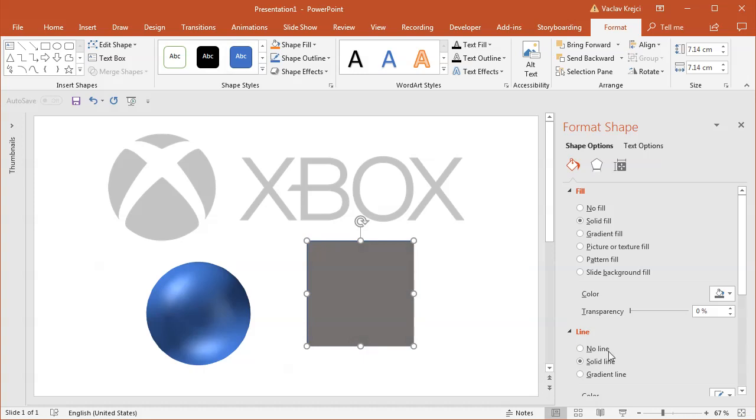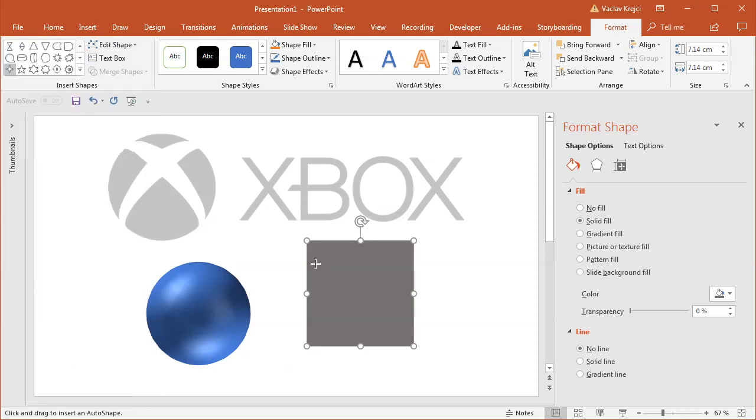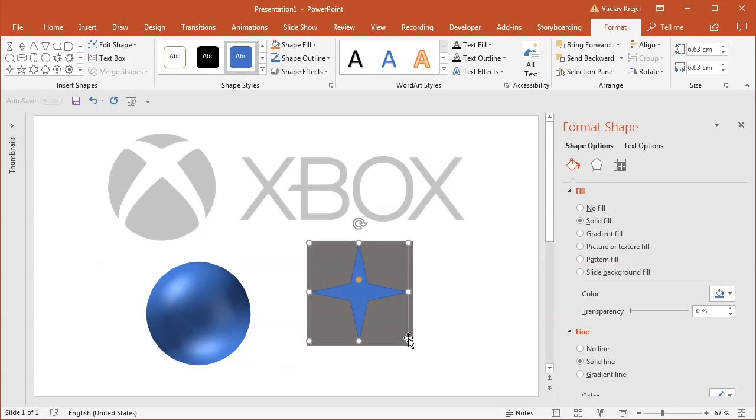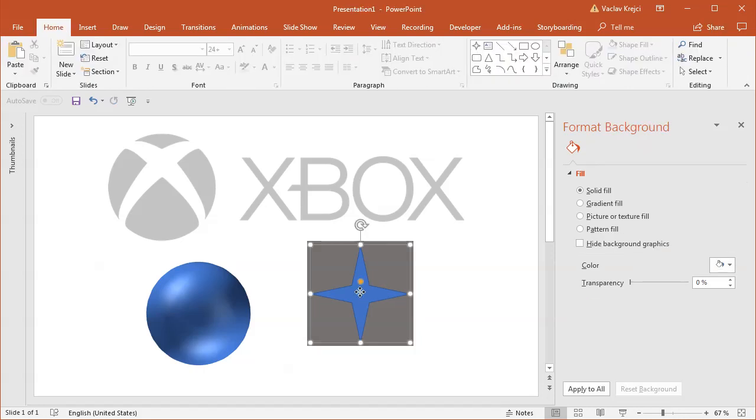And I need this X symbol and I believe there is this four point star which we will use for this. So if I draw a four point star inside this rectangle and I will align everything properly to the center and to the middle, I can change the fill to be white and the outline to be no outline.